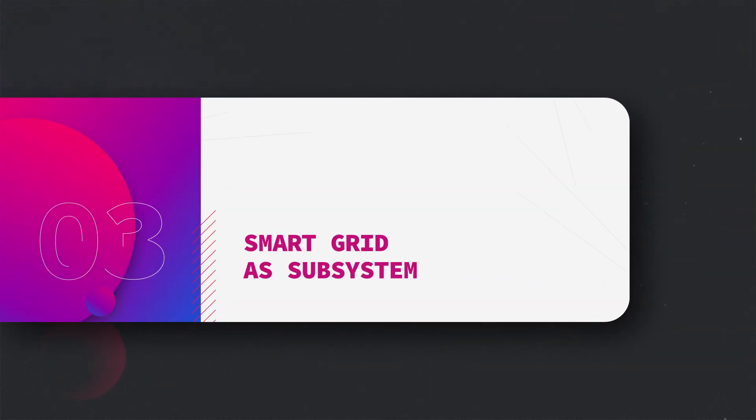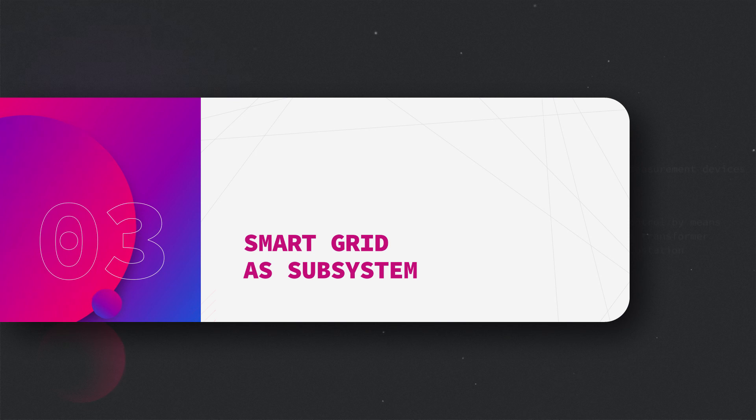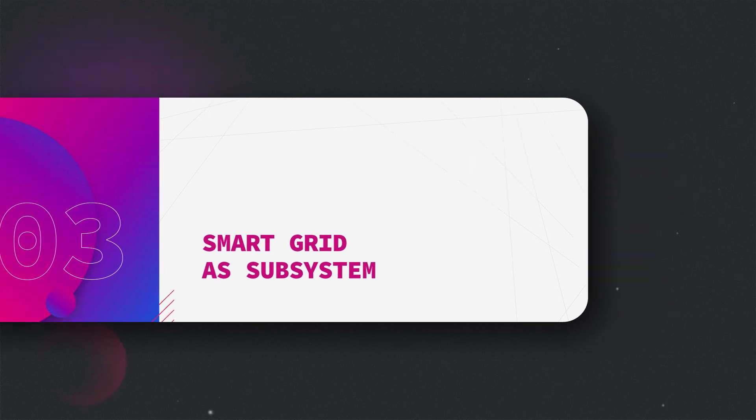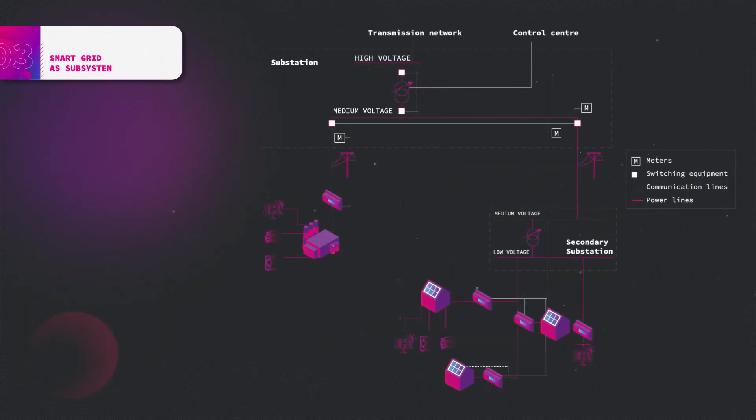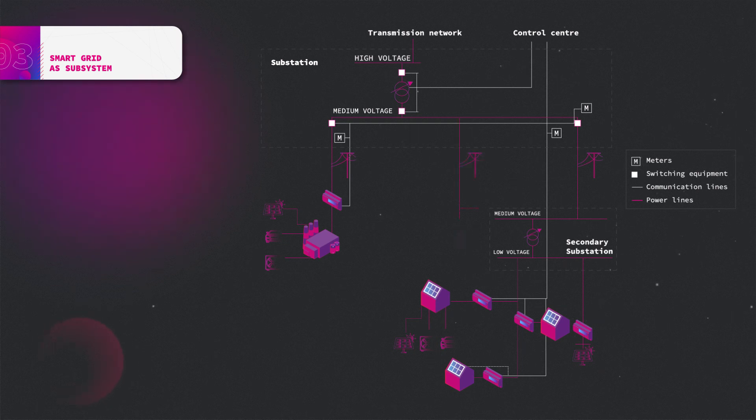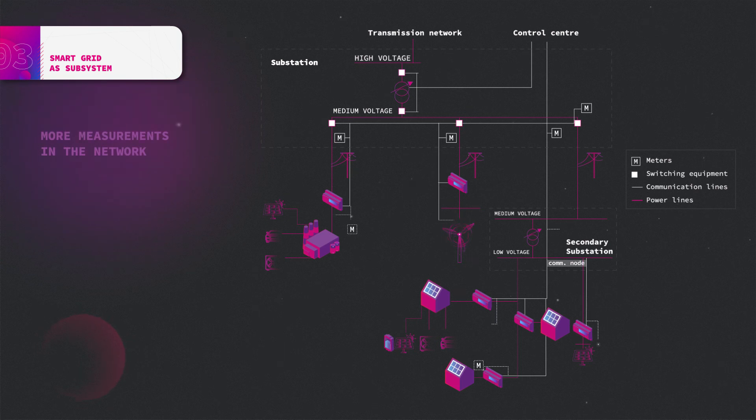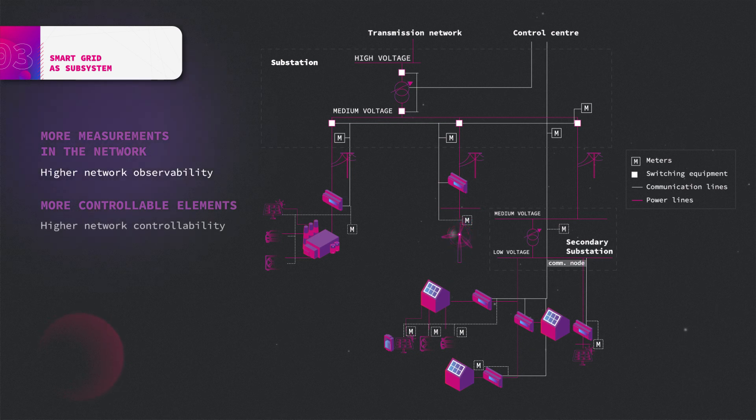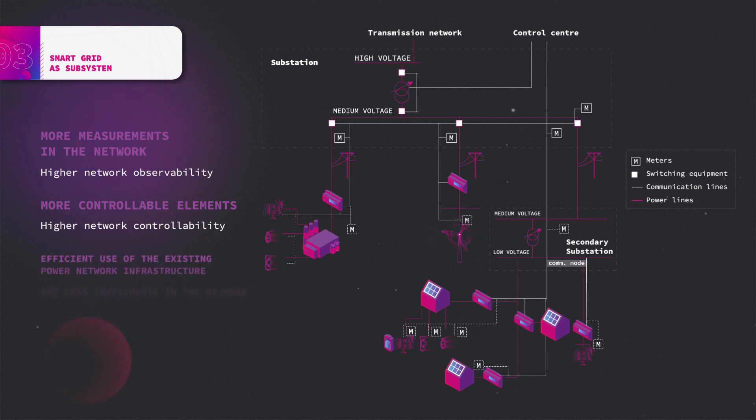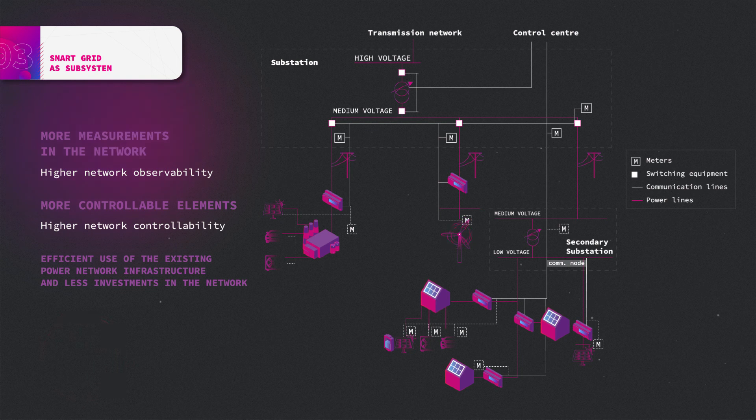An alternative approach to the solution of these problems is offered by smart grid technologies. A smart grid is an upgrade of the operation of a traditional grid. The upgrade relates especially to a larger number of measurement devices in the network, allowing for better observability, and a larger share of controllable elements, enabling better network controllability. Smart grid technologies allow for an efficient use of the existing power network infrastructure and therefore require less investment.